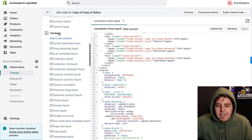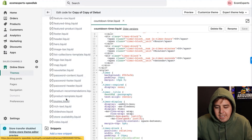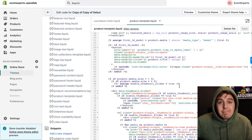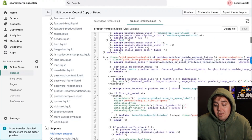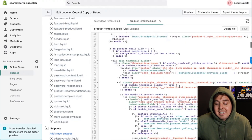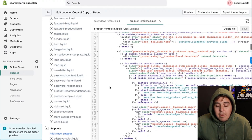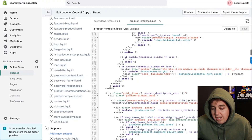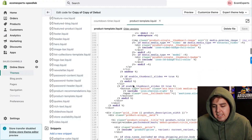For all product pages, go to Sections and look for 'product-template' — right here. This is your product page template, the code of your product page. Now you decide where you want the countdown timer to appear, and I'll give you a piece of code you can paste in.